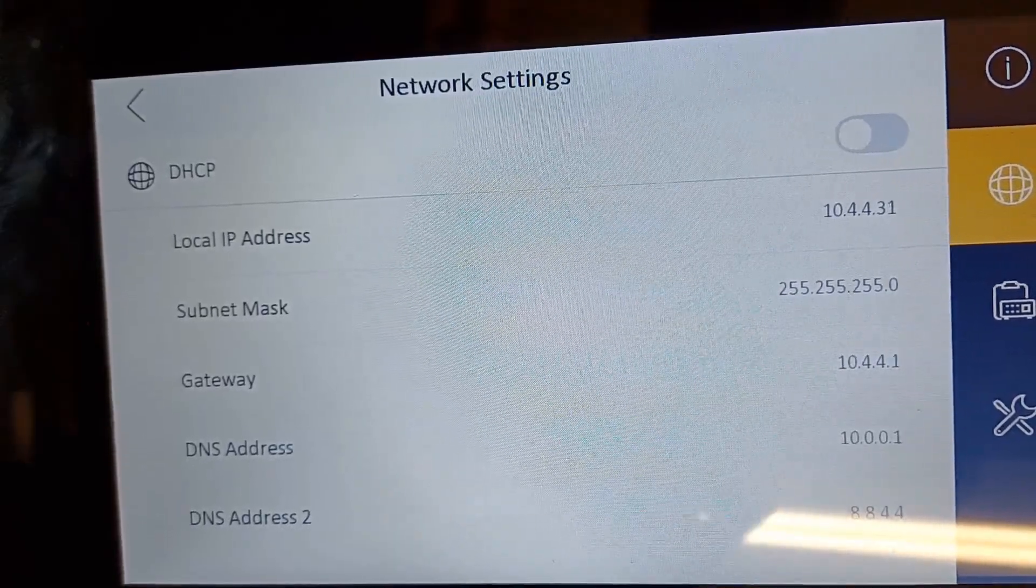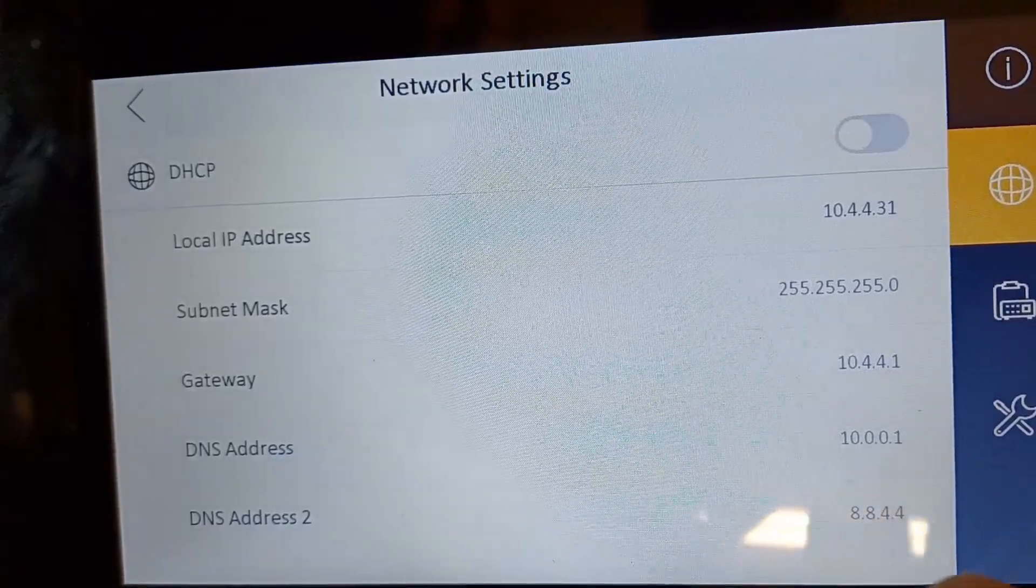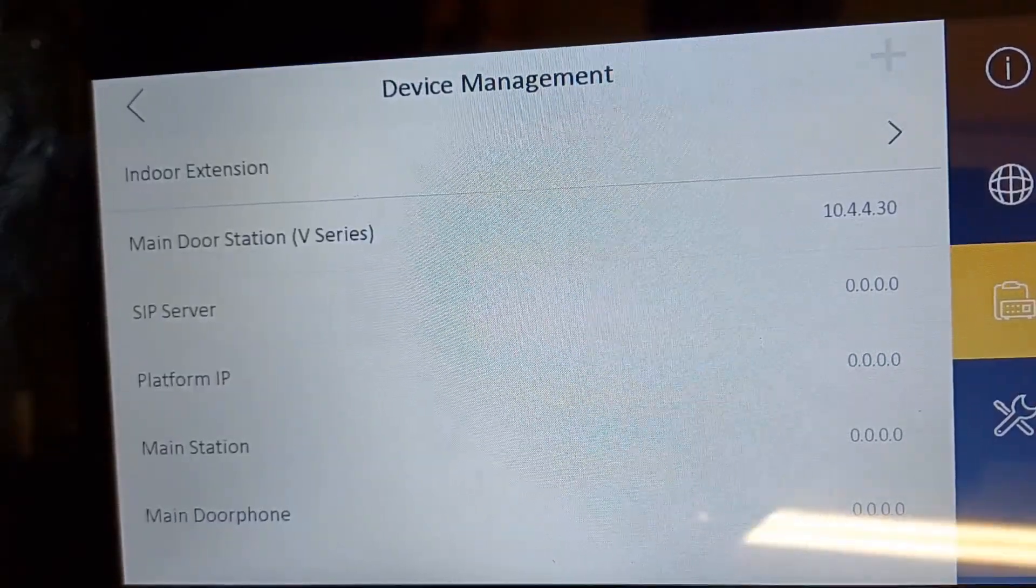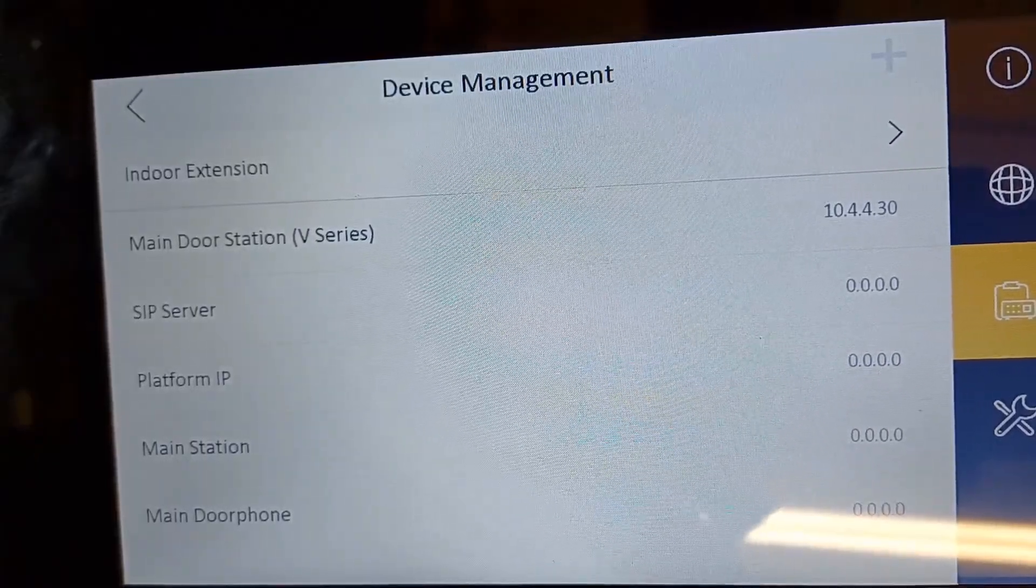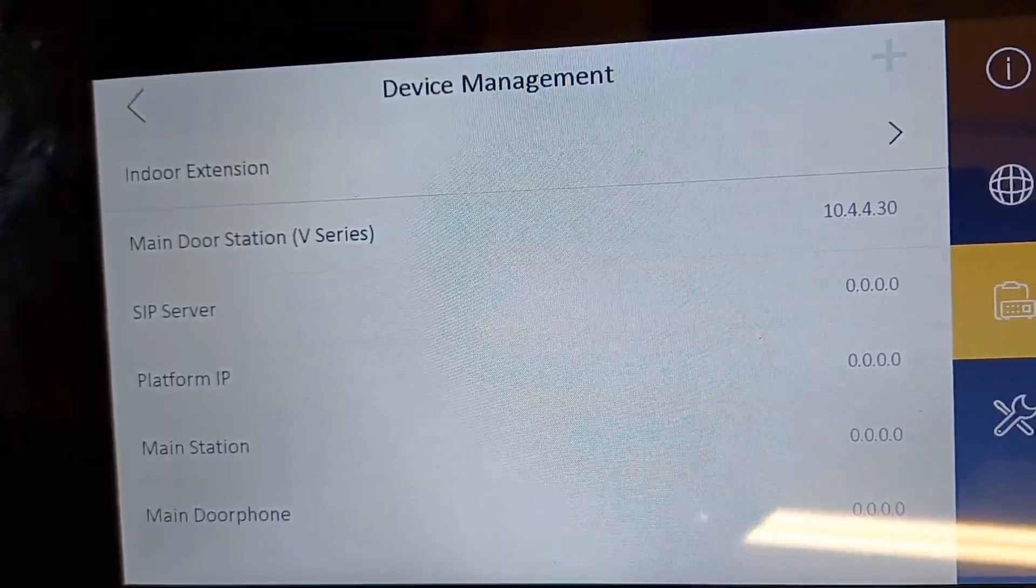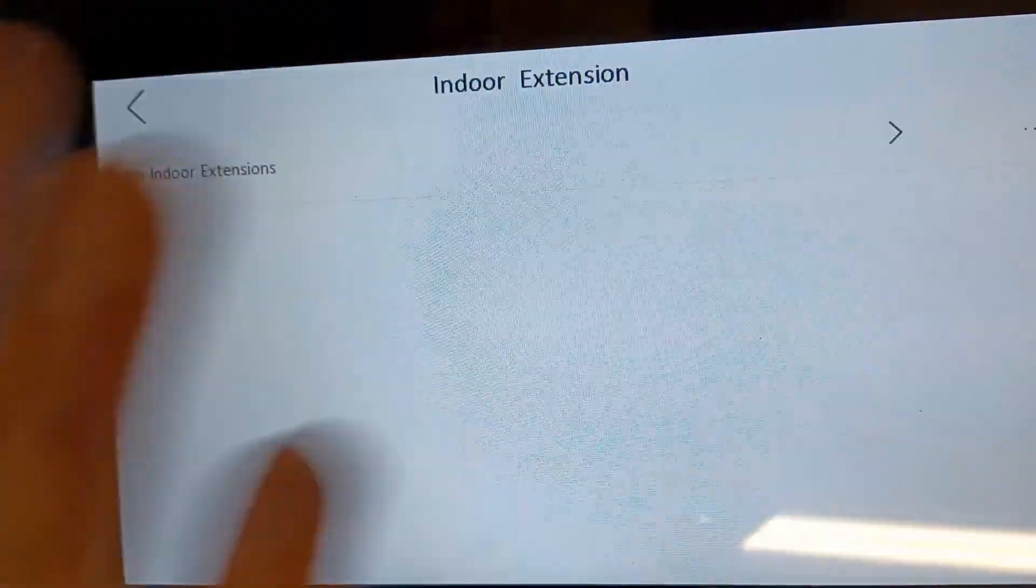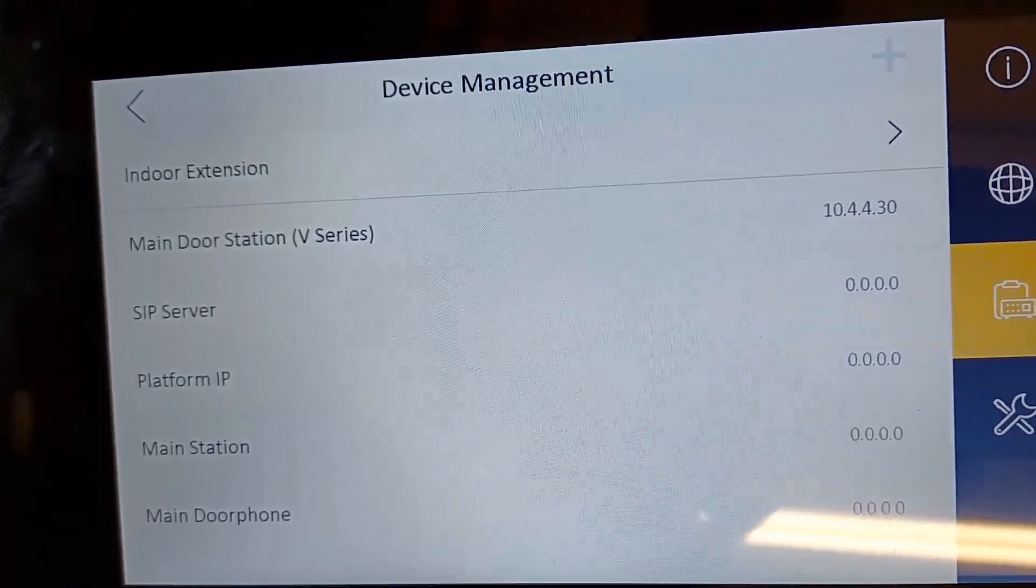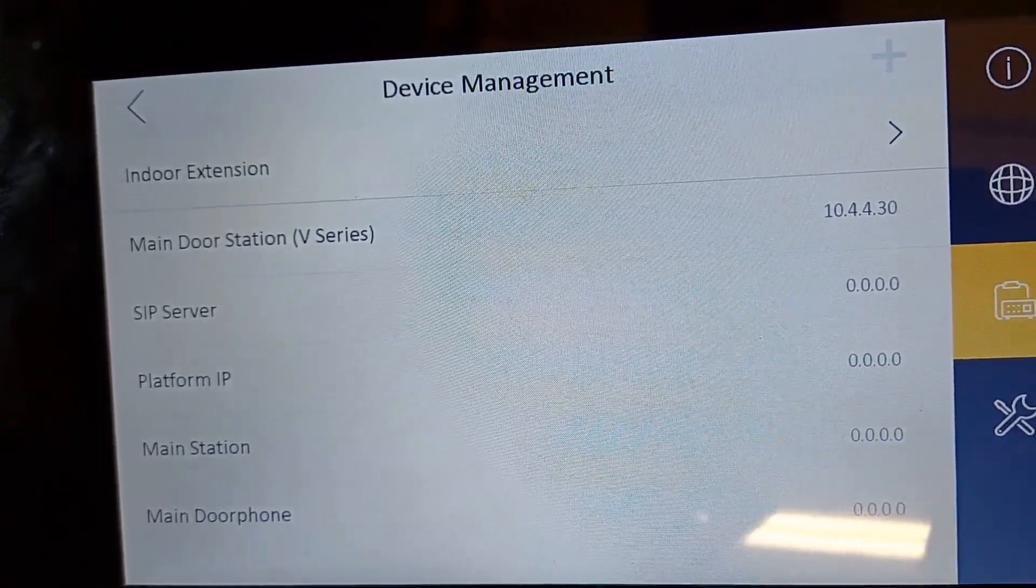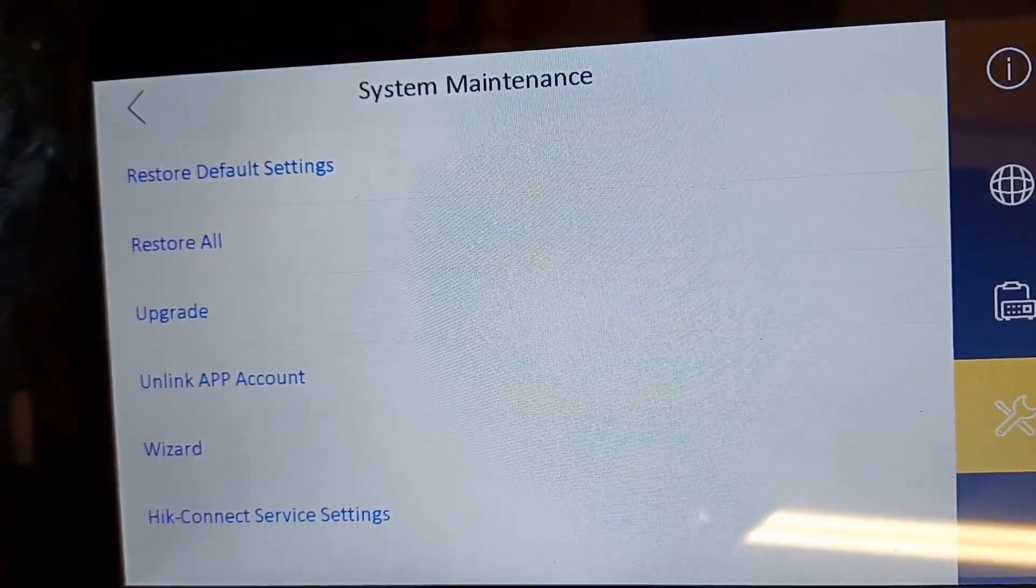Then we've got our device management. This is generally here so we can add IP cameras or your DVR cameras here, and you can also mess around with your extension settings as well. Really, unless you know what you're doing, I really wouldn't touch this. And then we've got our system maintenance.